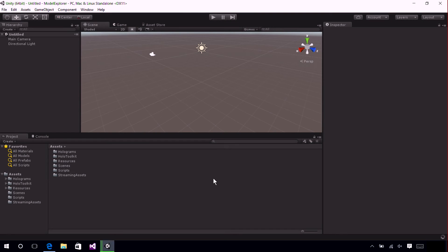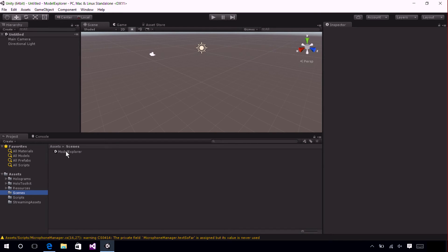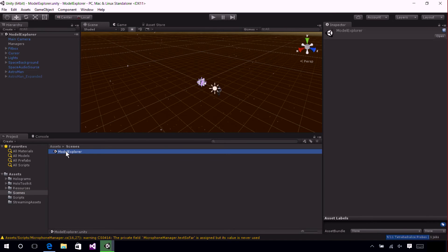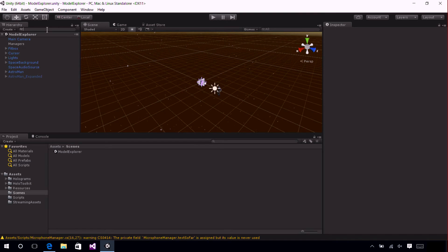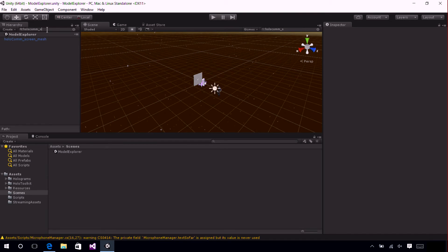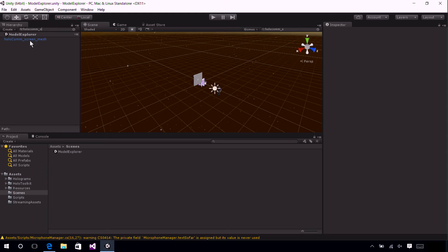Now that the project's opened, navigate to the Scenes folder and open the Model Explorer scene. Now, navigate to the hierarchy search bar and type holocom_screen_mesh. Select this in the search results and take a look at the inspector.